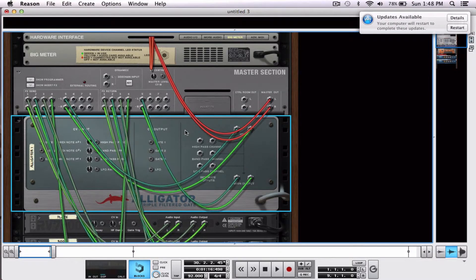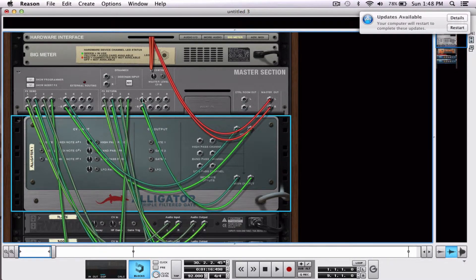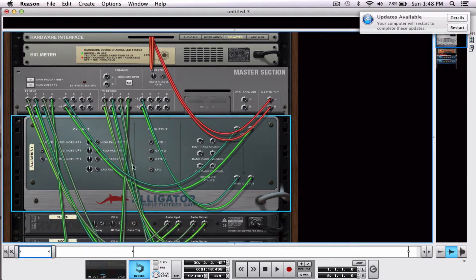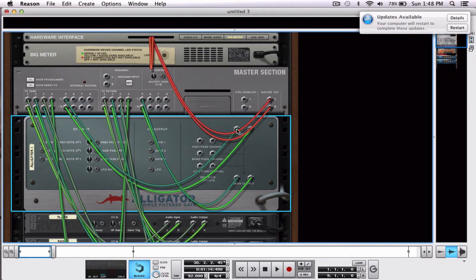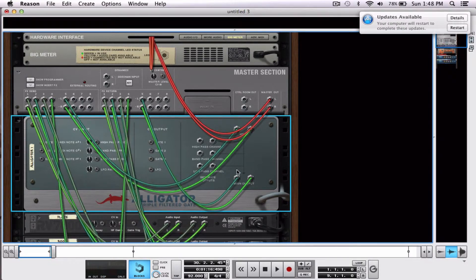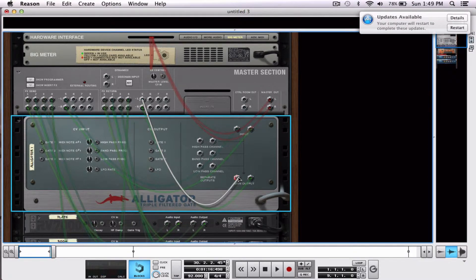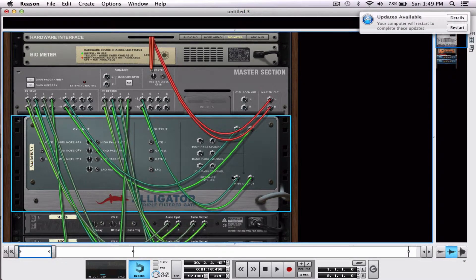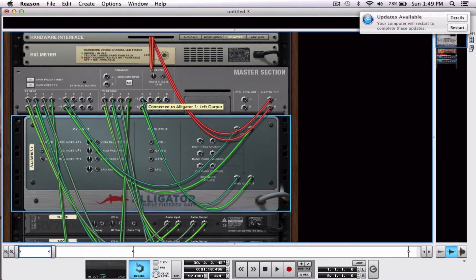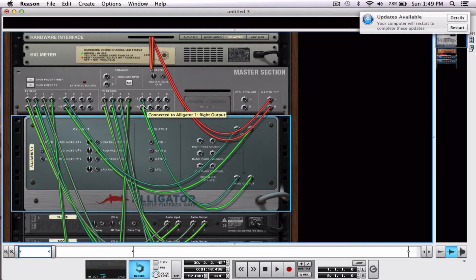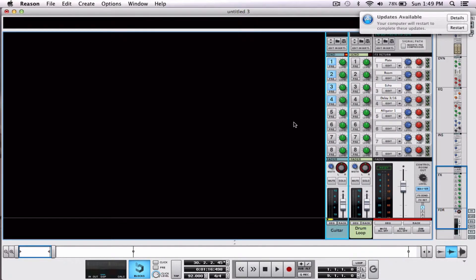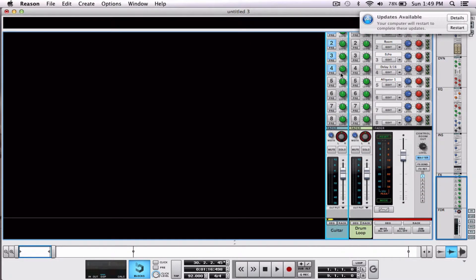Now, we're going to flip it around and see how it's wired. Tab. It's from 5, FX send, 5th left and right, down to our input, main out, up again to FX return, 5th left and right. Okay, so we'll go back to our mixer, let's take a listen now.